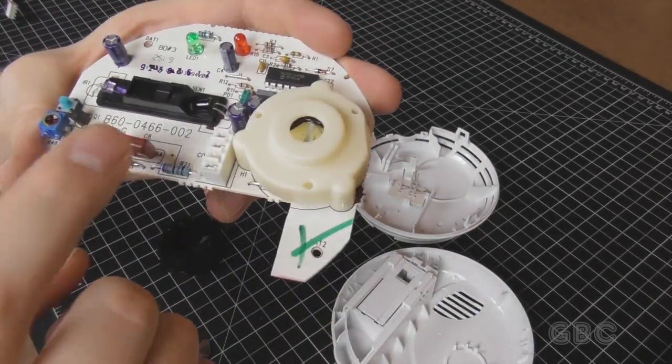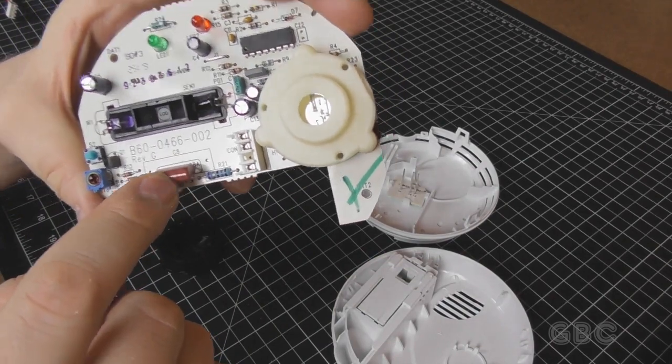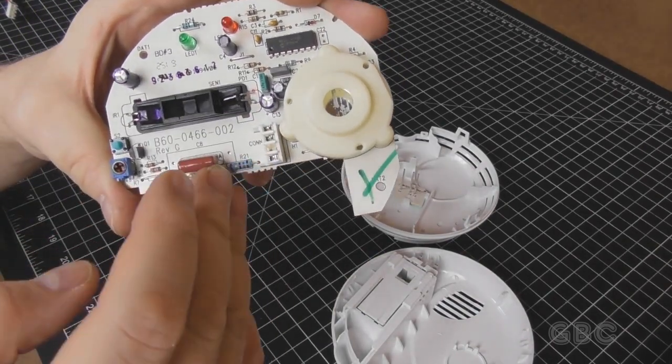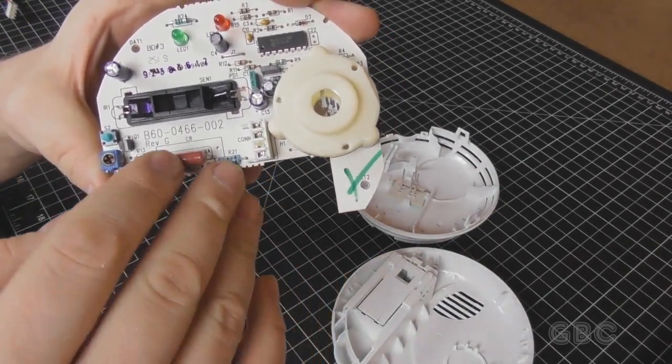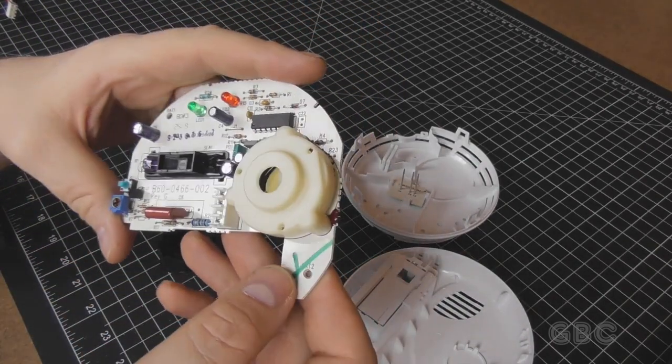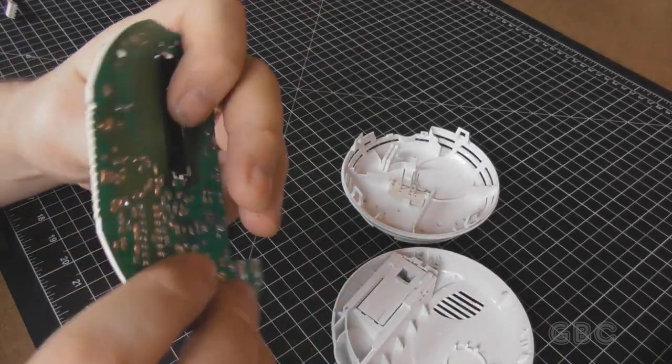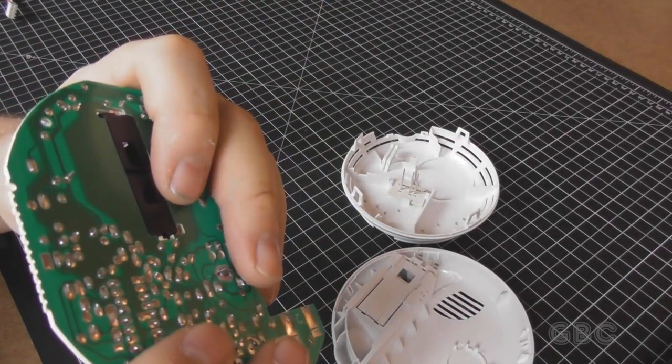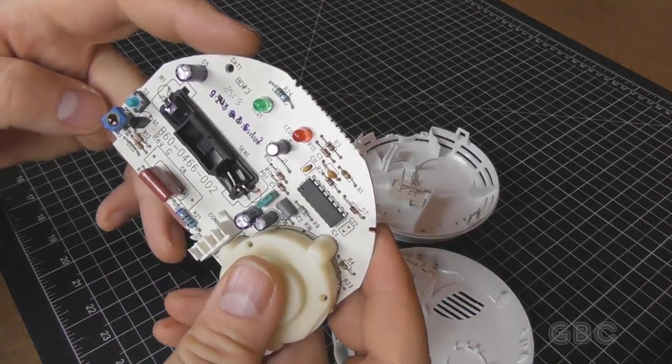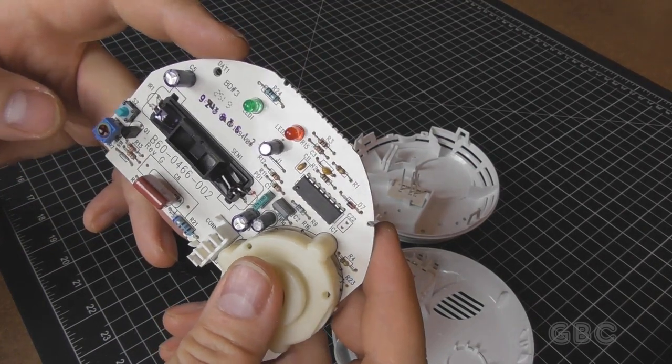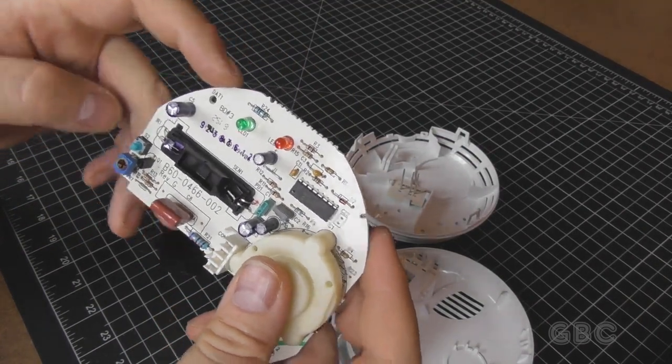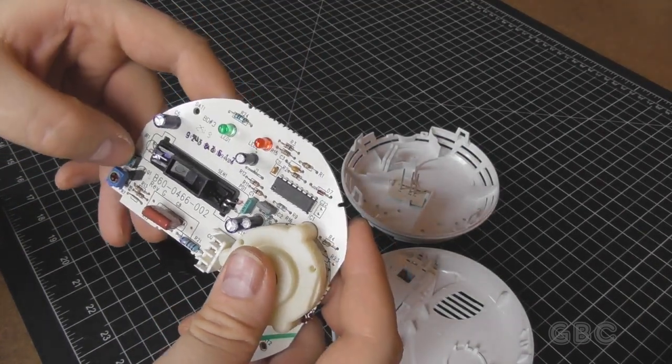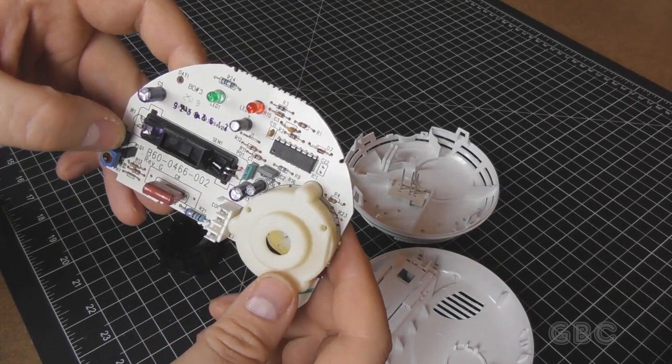The capacitor here makes me think it's using a capacitive dropper type power supply. There's an adjustment here, I'm not sure what that's for. And then here's the test button.